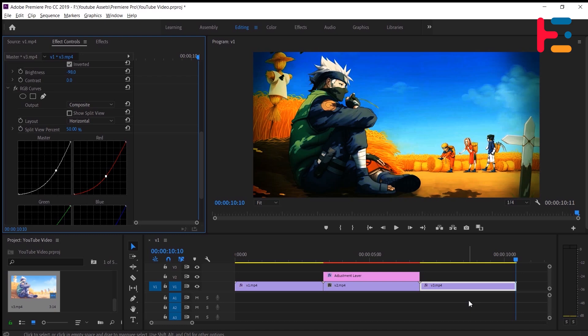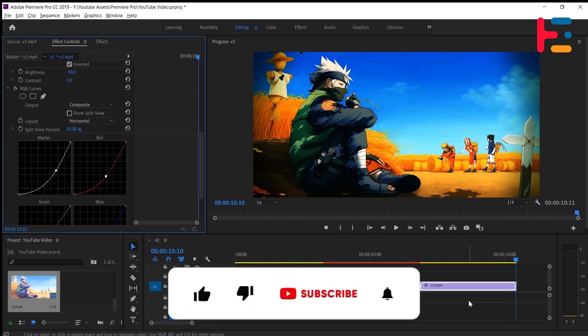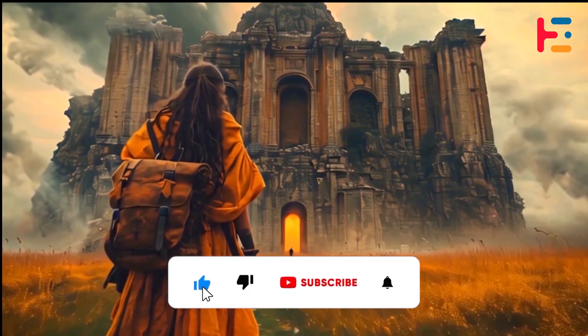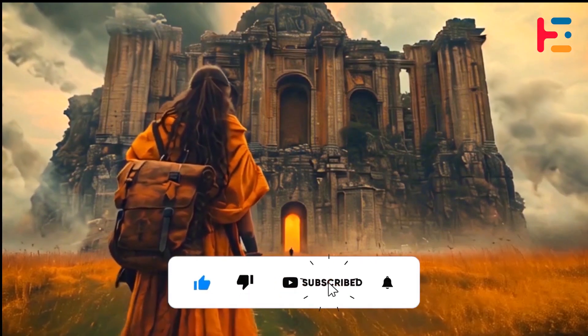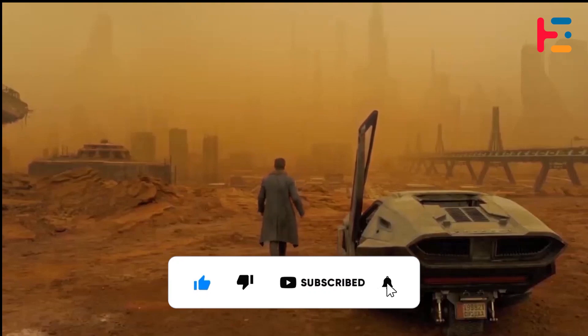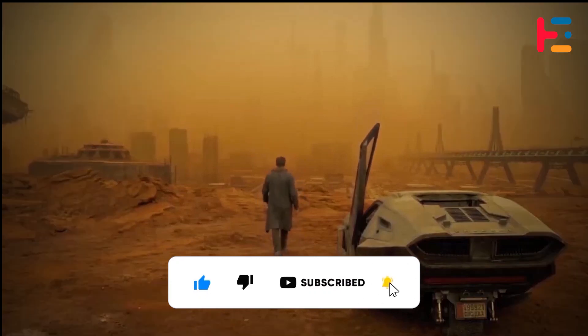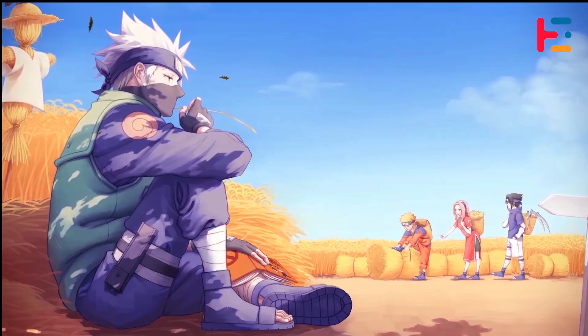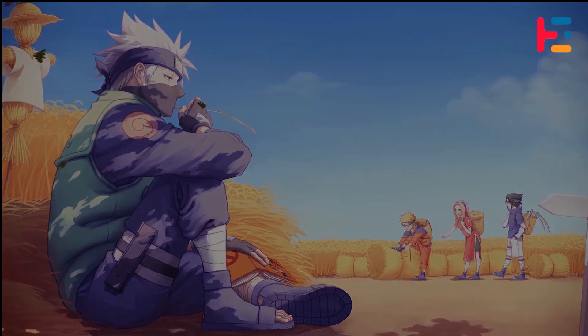So if you're ready to unlock your creativity and elevate your editing skills, make sure to hit that subscribe button and turn on notifications so you never miss a video. Thanks for watching, and I'll see you in the next one.